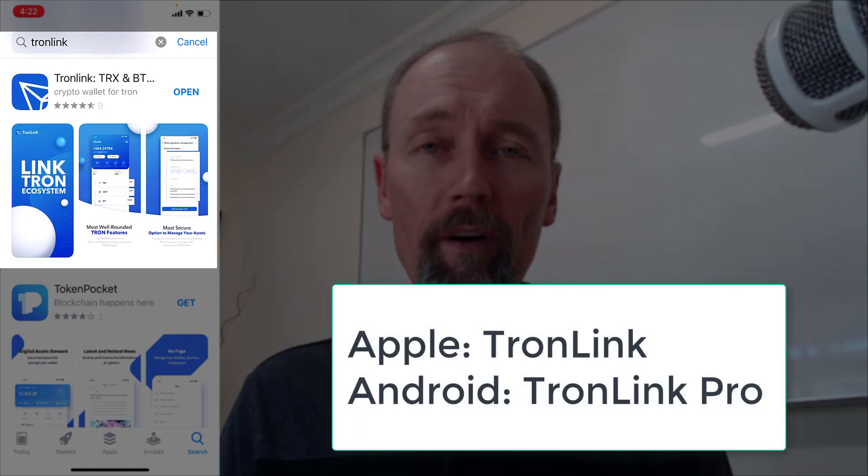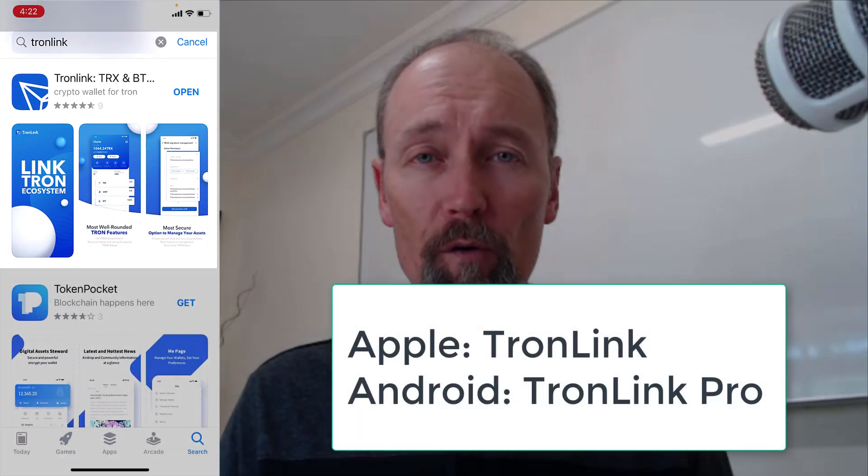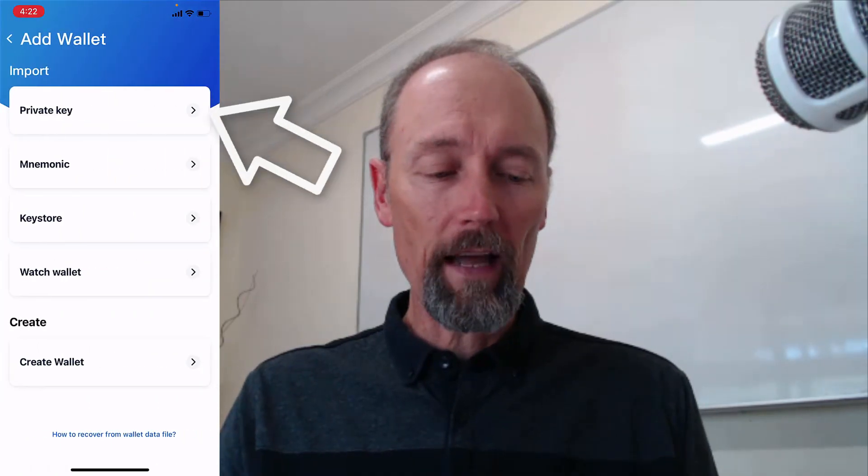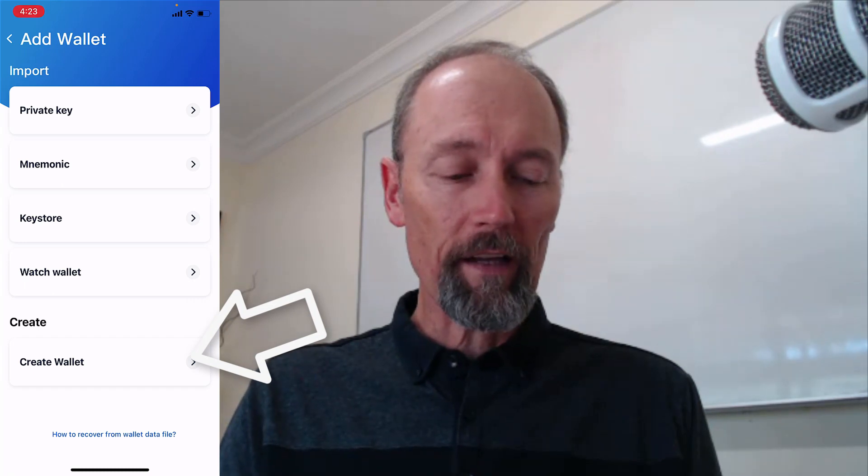Go to the App Store or the Play Store and look for TronLink. If you're on Apple it's called TronLink; if you're on Android it's called TronLink Pro. Install that. Once it's installed it will ask you whether you want to restore an existing wallet or create a new one. I'm going to tap on create a new wallet, add a wallet, and down the bottom, create wallet.